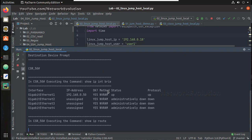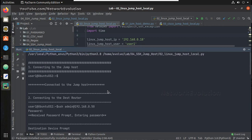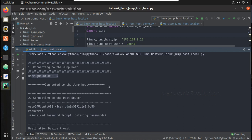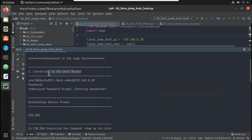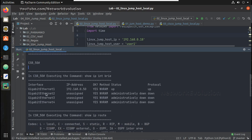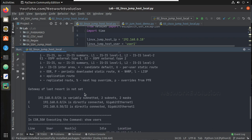It is more readable. Here it is connecting to the jump host and printing the prompt. Then it says: connected to the jump host. Then for the destination router it is executing the SSH command. After receiving the password prompt it prints 'received', then the destination device prompt, and for each command it gives the prompt name and says it is executing the command.